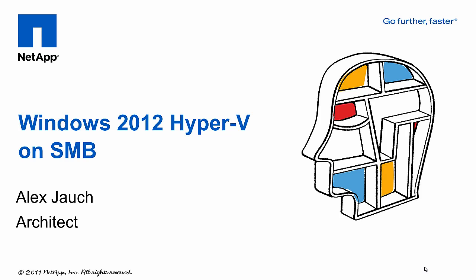Hello, my name is Alex Jauch and I'm an architect in the Microsoft Group here at NetApp. Today we're going to be talking about Windows Server 2012 Hyper-V on SMB.